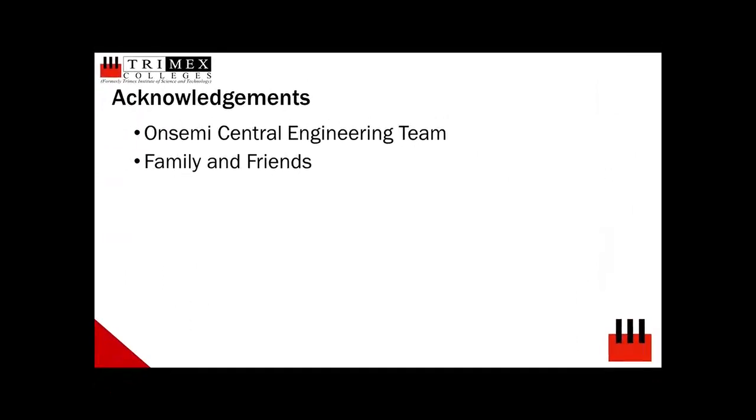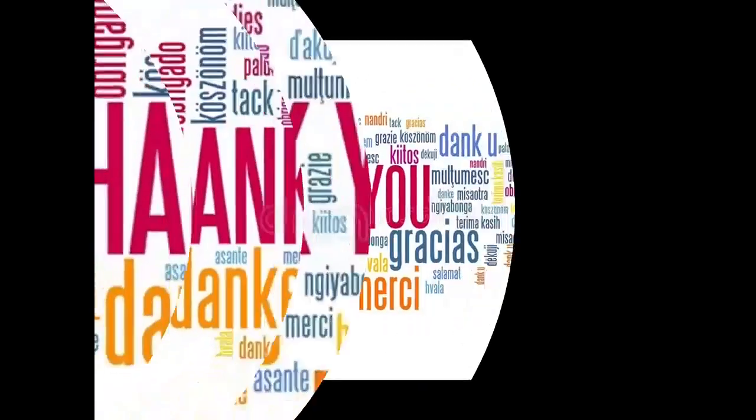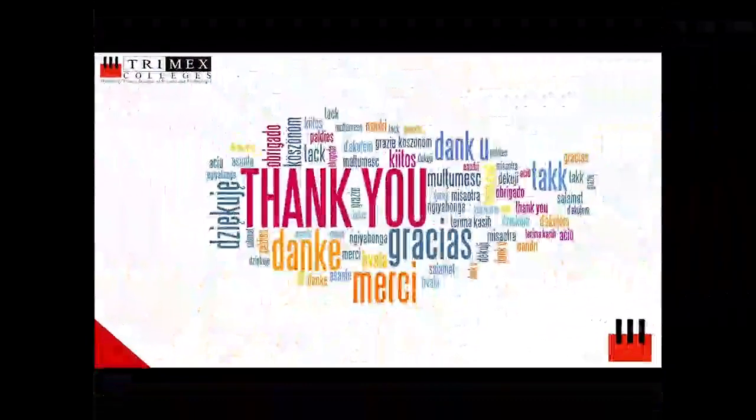The proponents would like to thank the OnSemi Central Equipment Engineering team, proponents' family and friends for their support in this project. Thank you for watching.